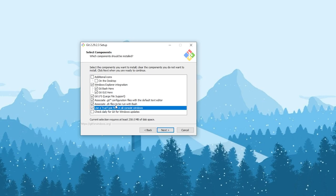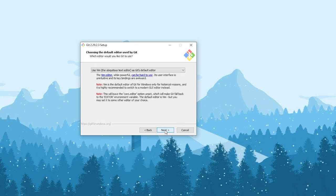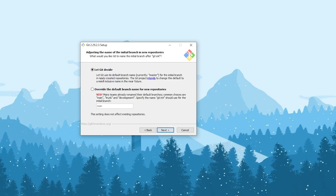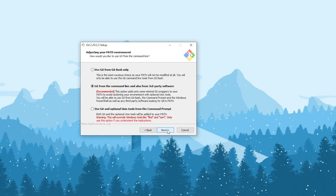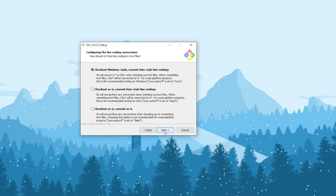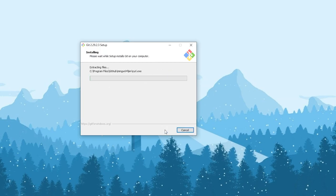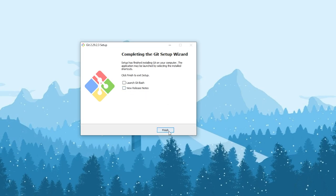You can associate shell files to run with Bash, associate .git configurations with the default text editor, and optionally add a desktop icon. We won't do that, so just click next. Click next again — this setting is not needed unless you are using WIM. Let Git decide and keep the default settings. Click next and choose the recommended option; we don't want to mess things up. Use OpenSSH and follow the default set path. Uncheck the release notes option if you don't want to read them, then click Finish.